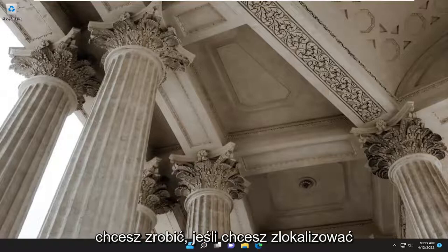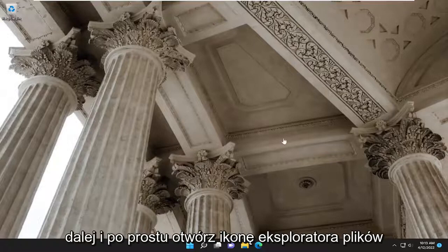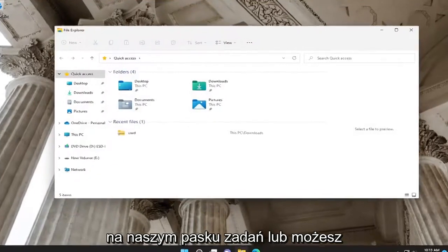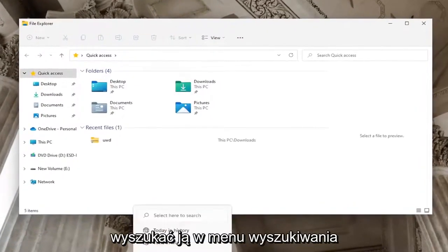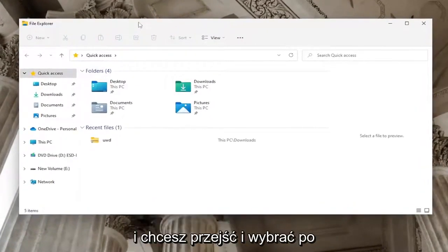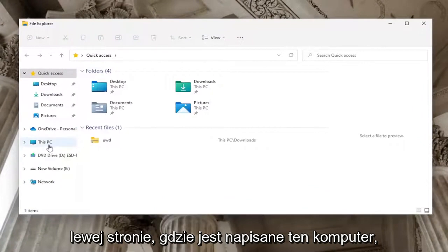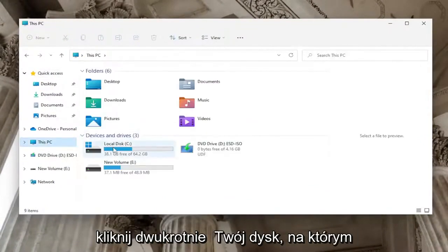First, if you want to locate the wallpaper images, open up the File Explorer icon on your taskbar, or search for it in the search menu. Then select on the left side where it says This PC and double-click on your drive.